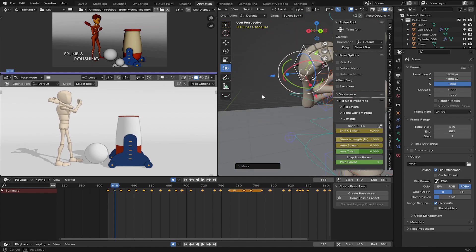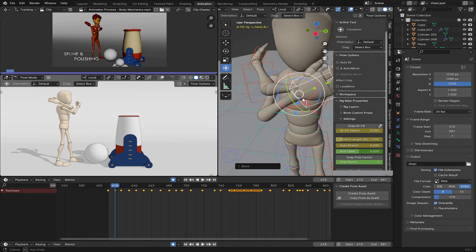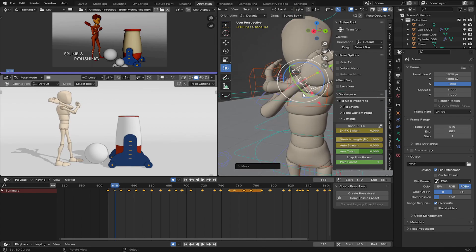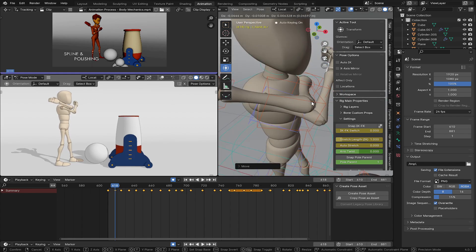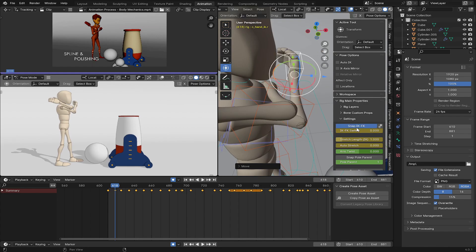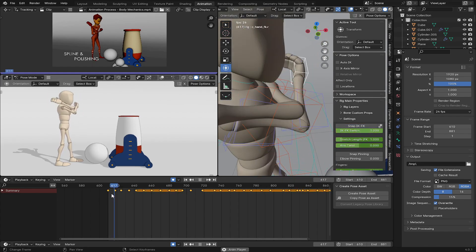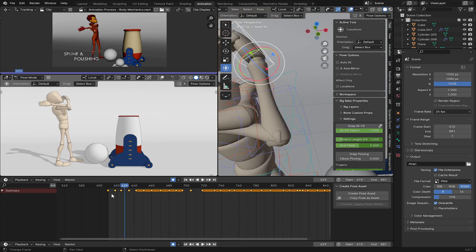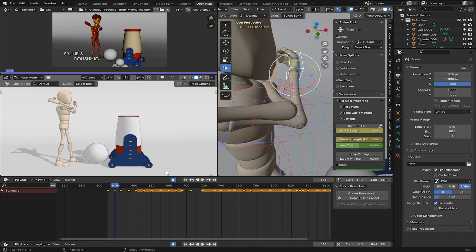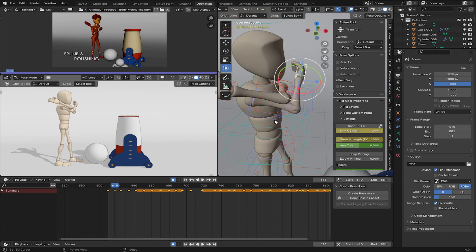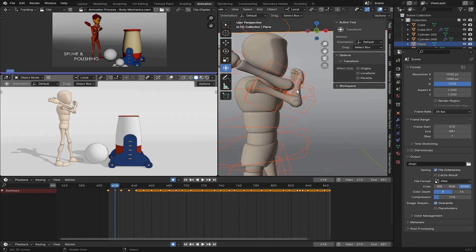Do this one too — snap it back, snap it back. And for the rotation, I'm going to select this key as well.